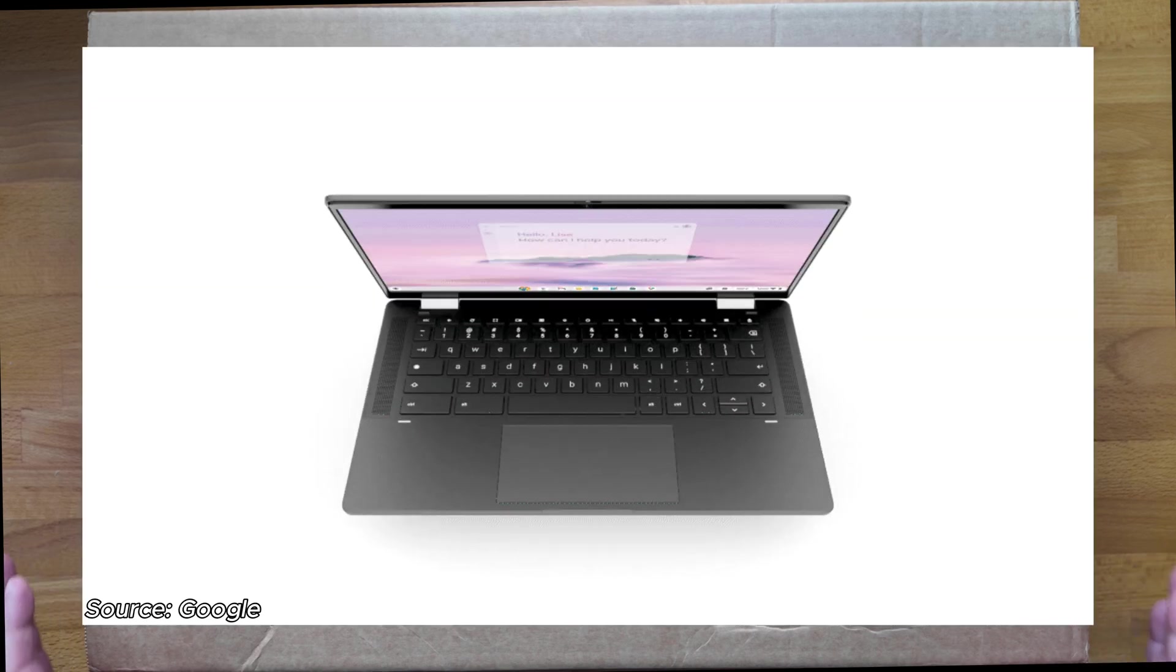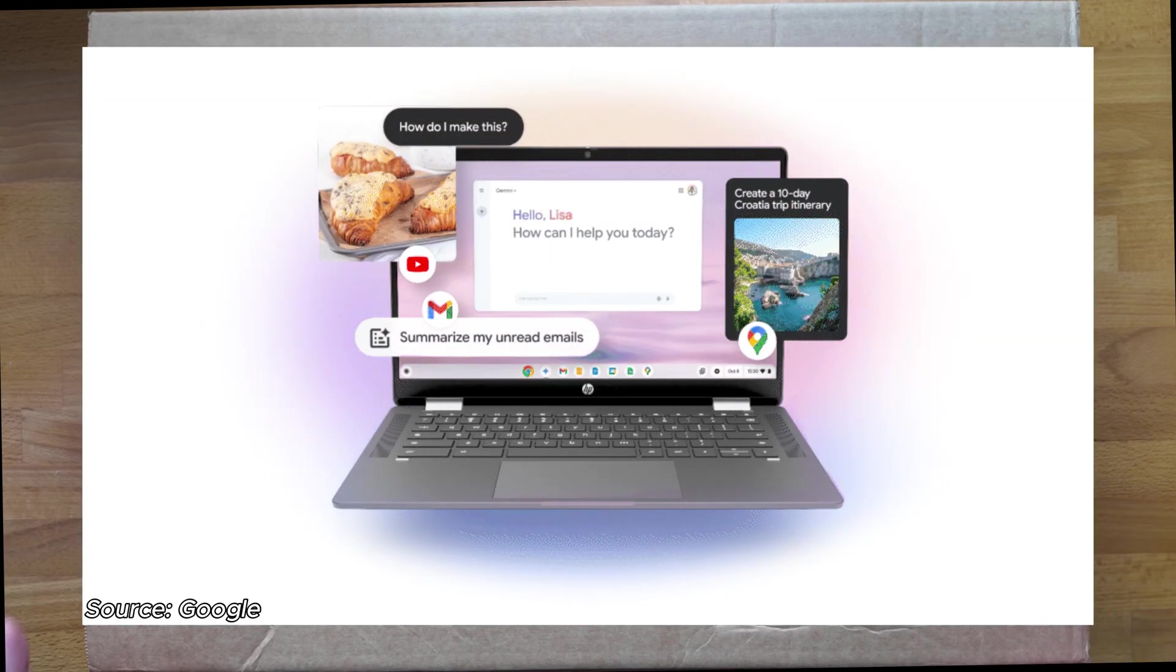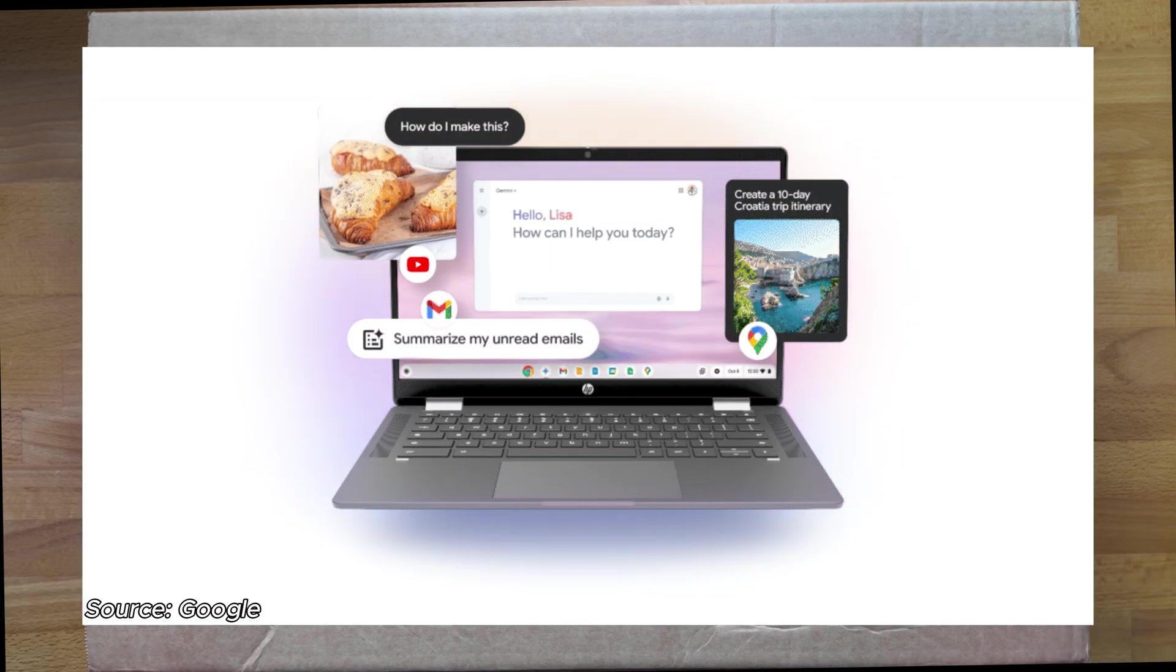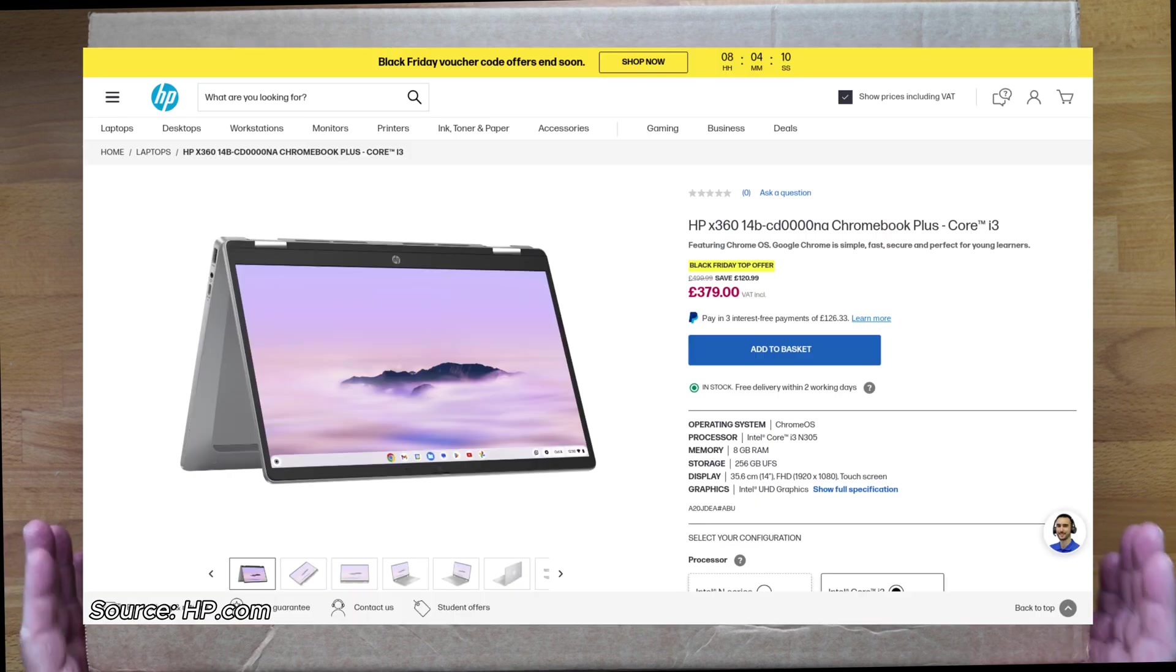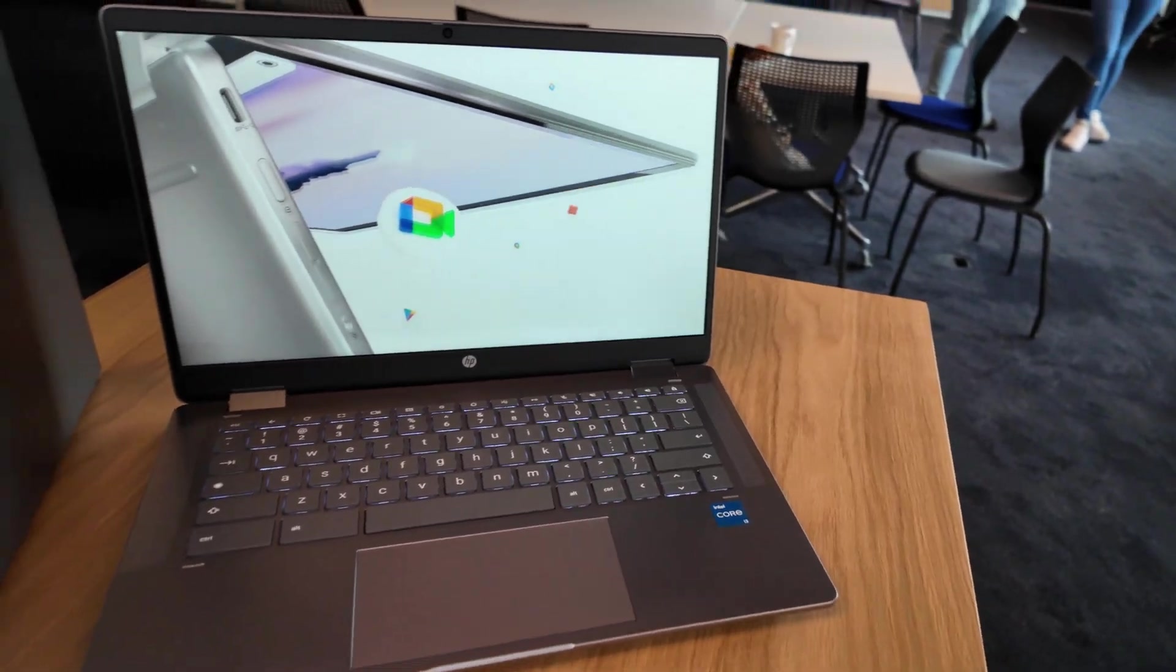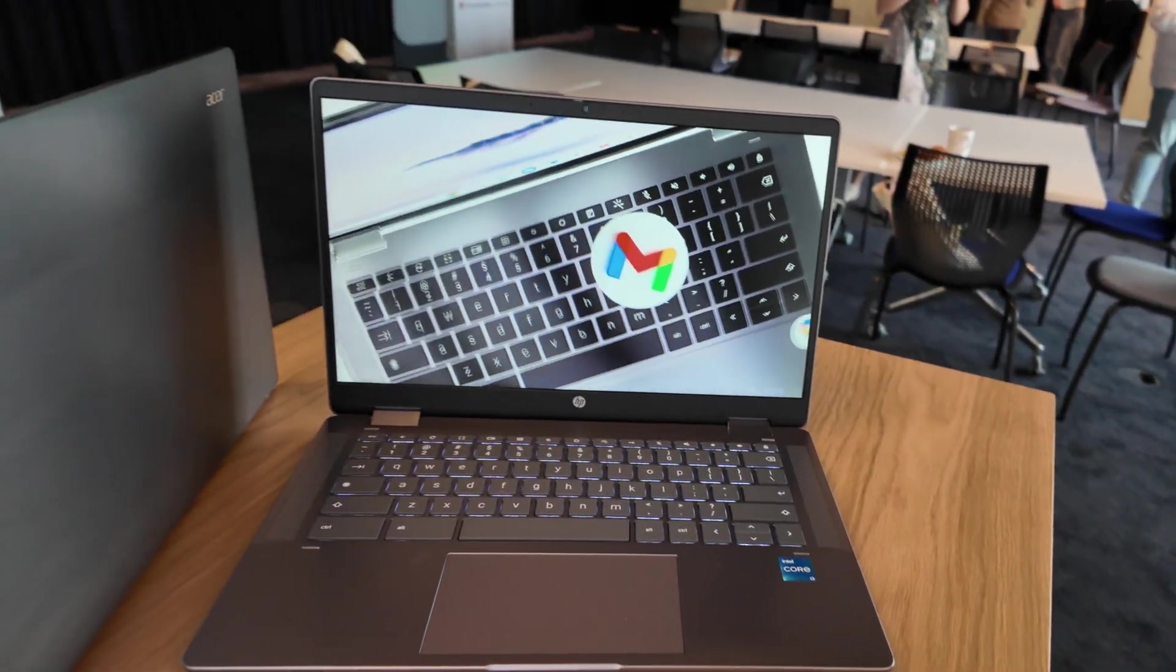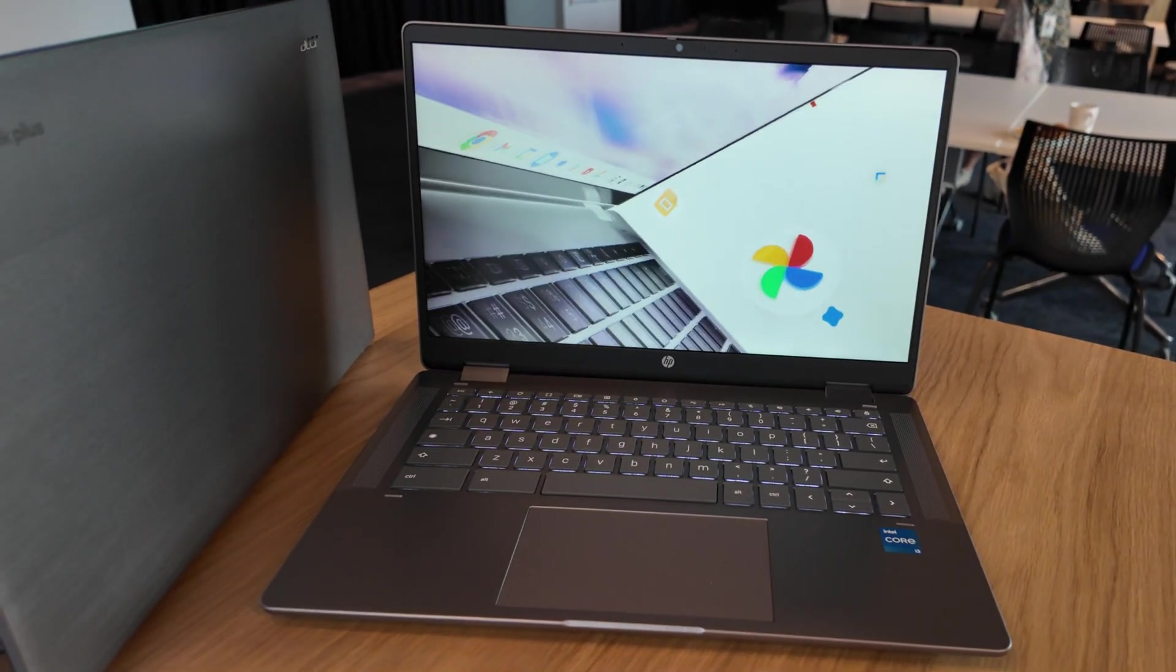In this box is the 2024 HP Chromebook Plus X360 14B. It's an entry-level to mid-range convertible 14-inch Chromebook Plus model. It's another one that I first saw at Google's Chromebook showcase back in May this year.